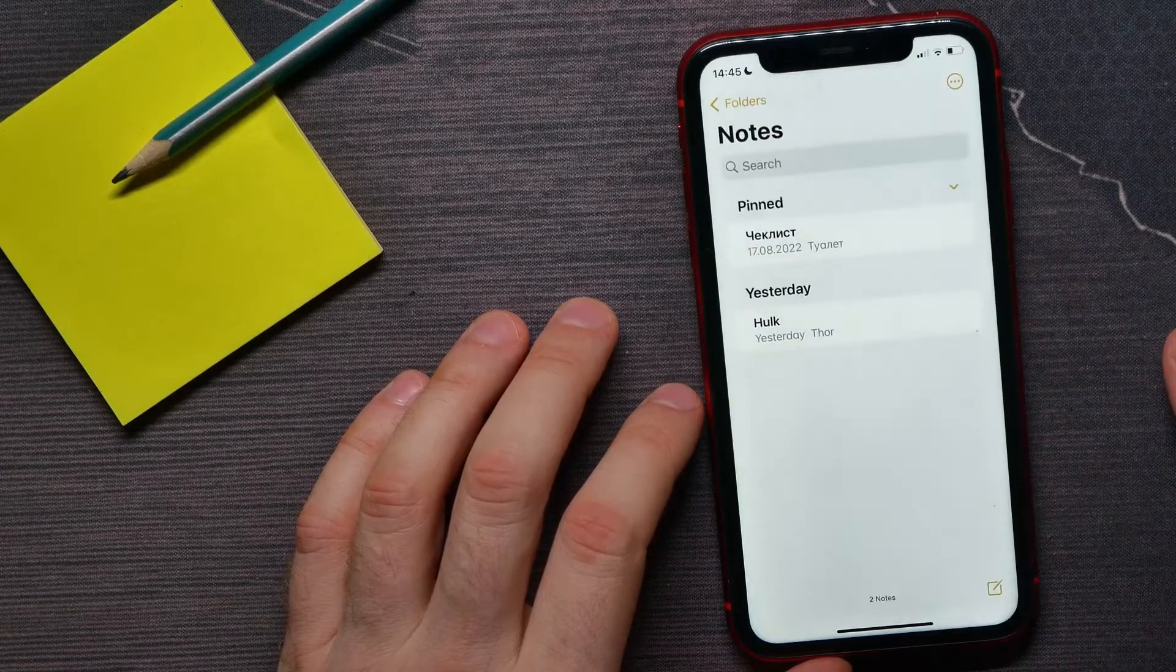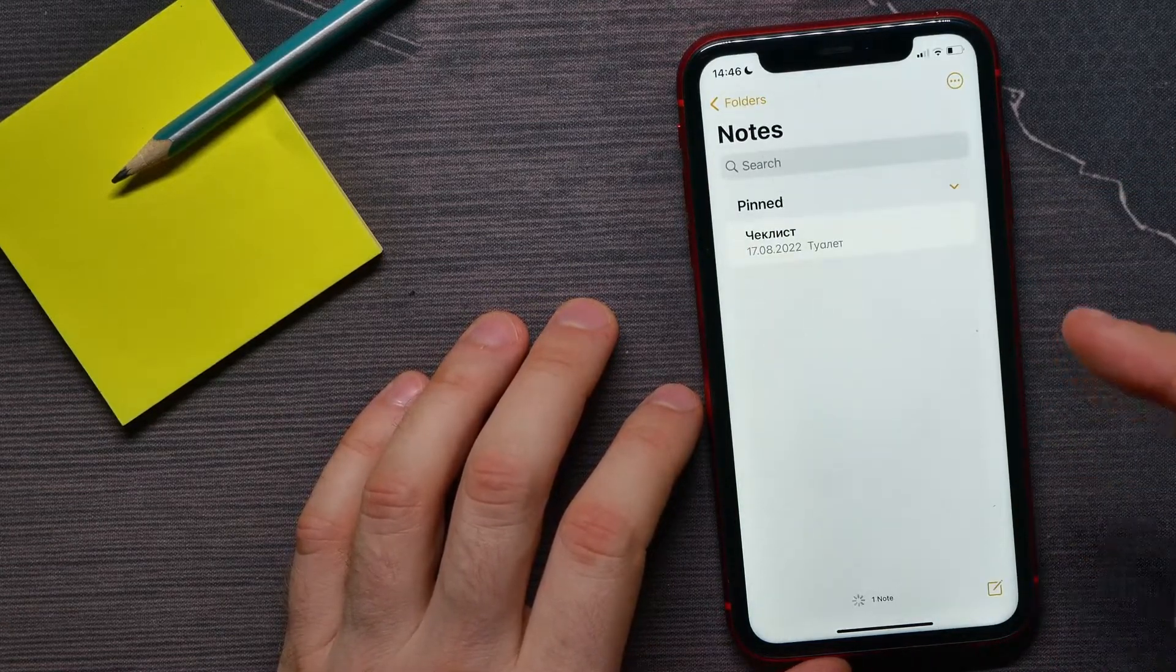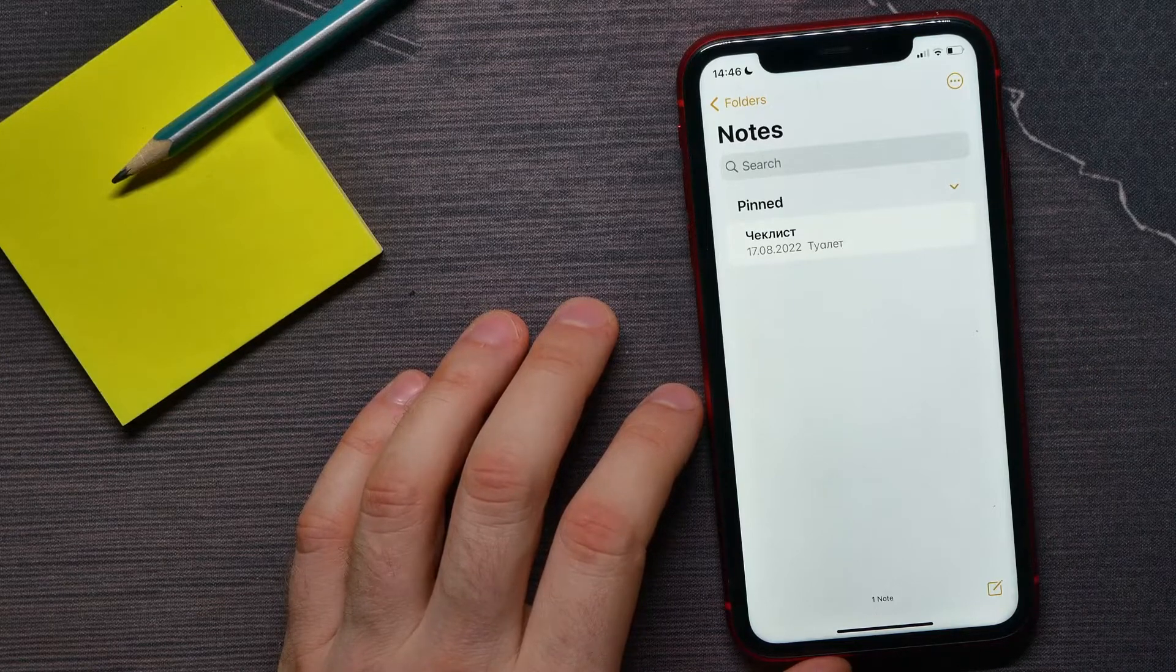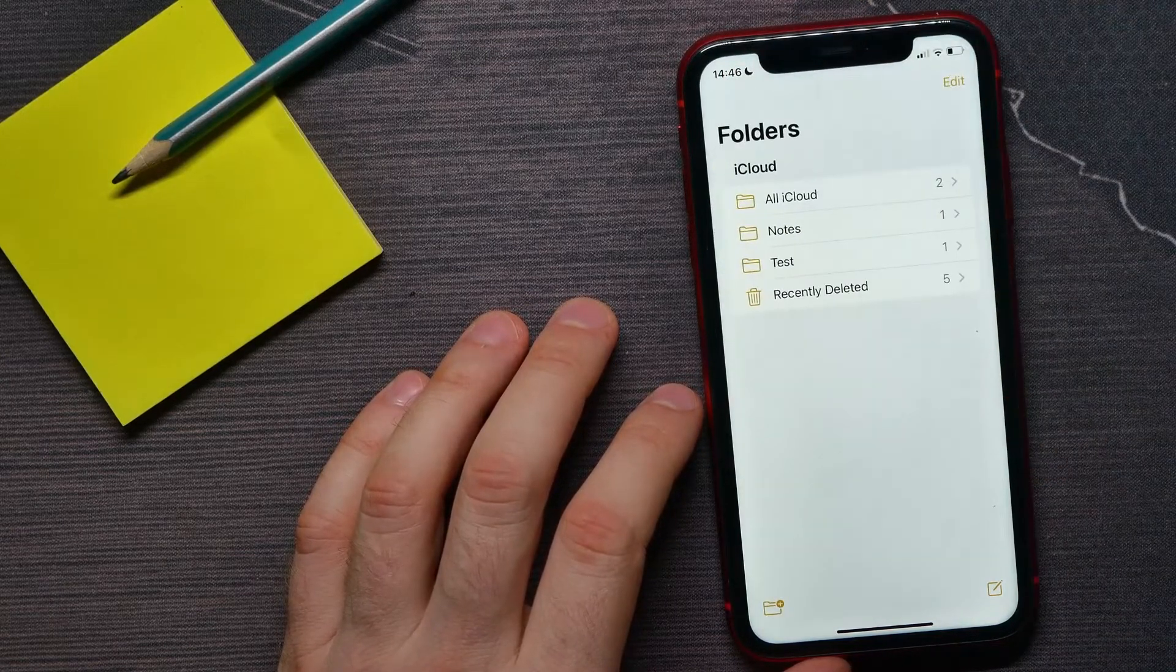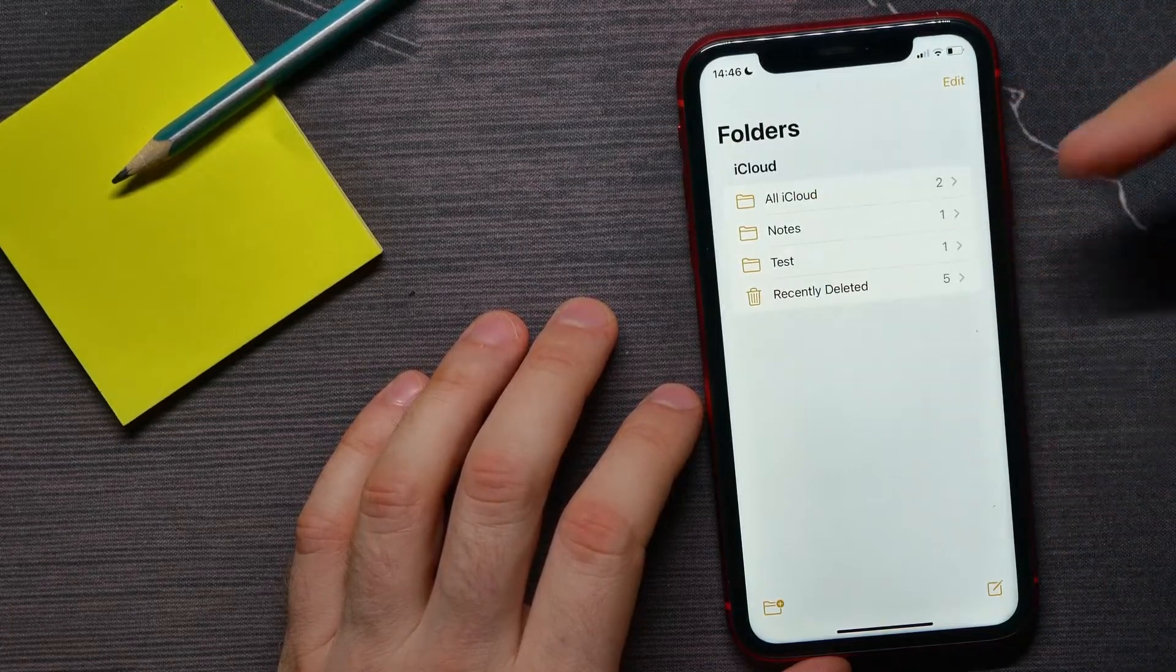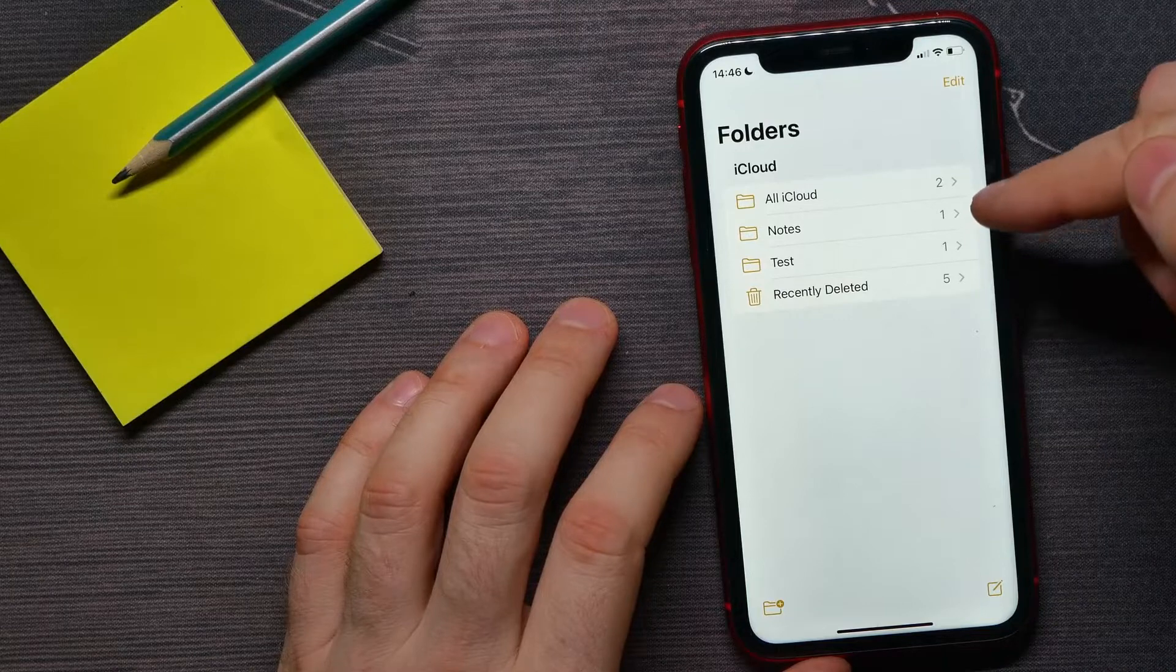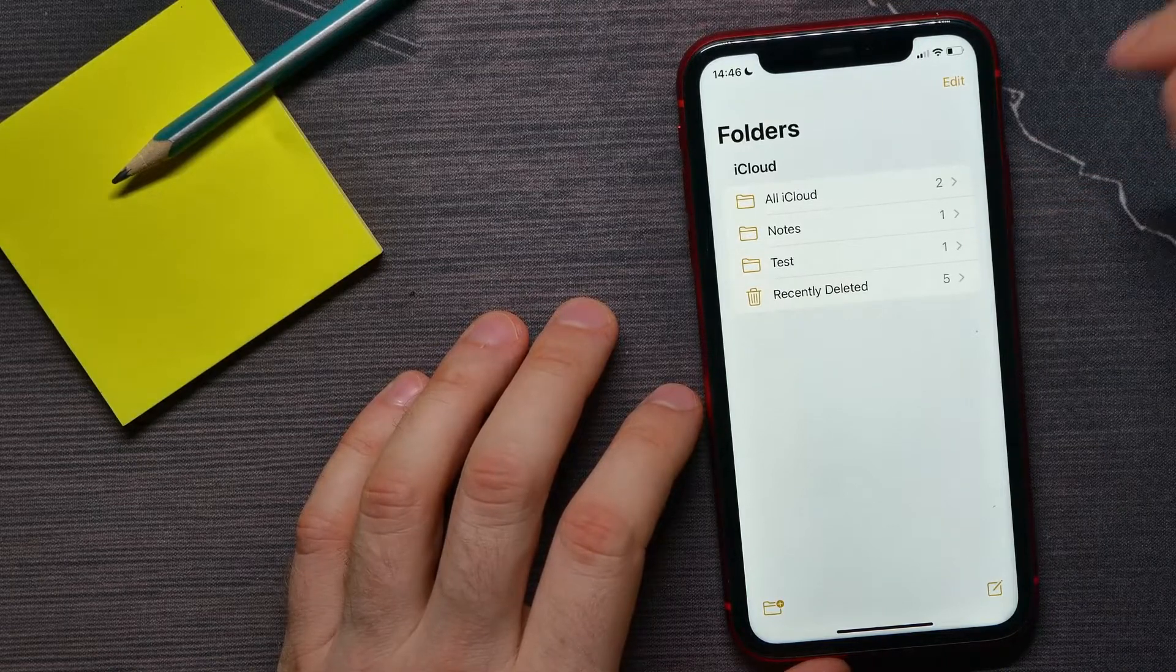and hit save. So now I have just moved the note to another folder. I can hit folders where it will show folders that are created by default, like Notes and all iCloud, and here is